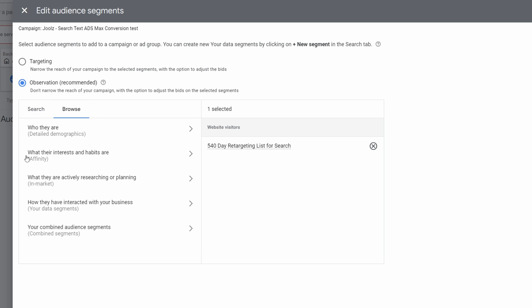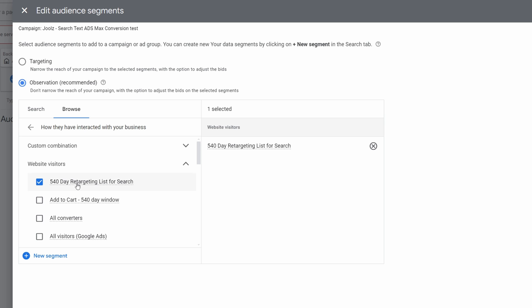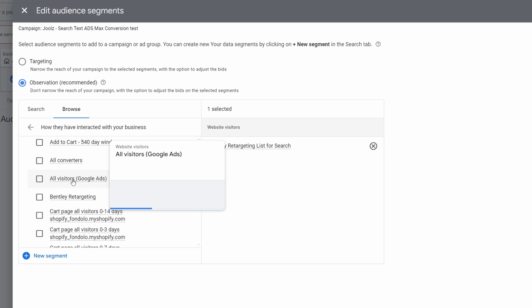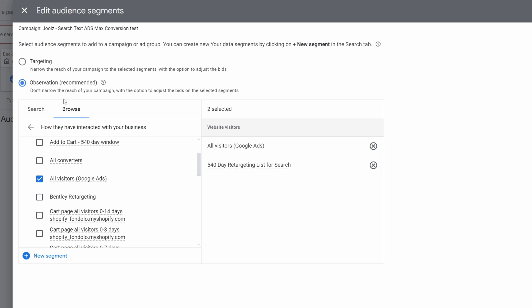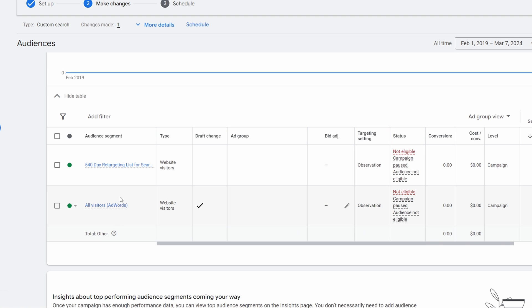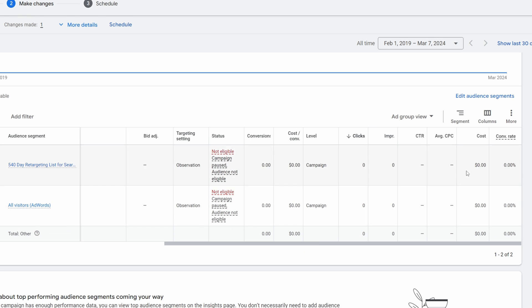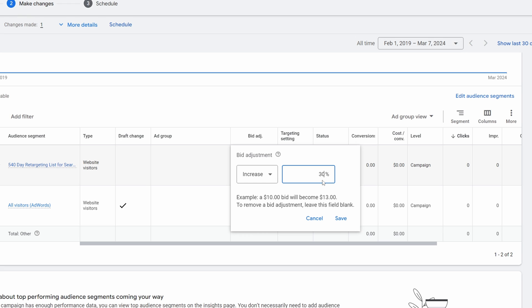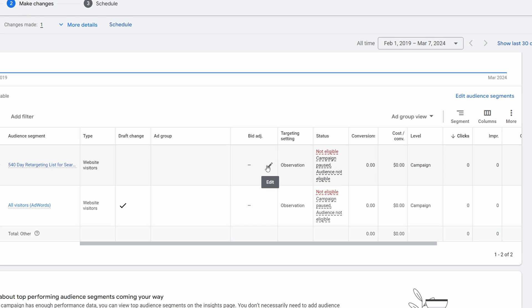Under Browse you can find Affinity markets, In-Market audiences, and Your Data Segments — which are your own website visitors. All Visitors is a 30-day audience that I would always suggest adding because it lets you see what happened with people in the last 30 days. Once you've picked your audiences, hit Save. You can then come back later and adjust bid adjustments — increase by 30% if an audience is doing really well, or decrease it if it's not. I know I said five tips but there was a lot packed in. If you got something out of it, make sure you hit that subscribe button — see you in the next video.